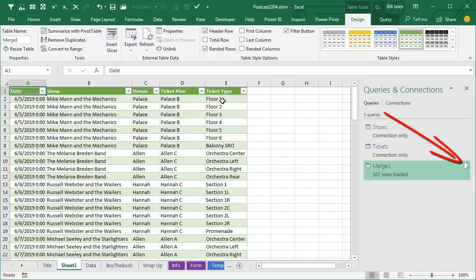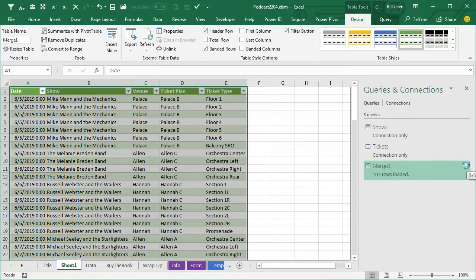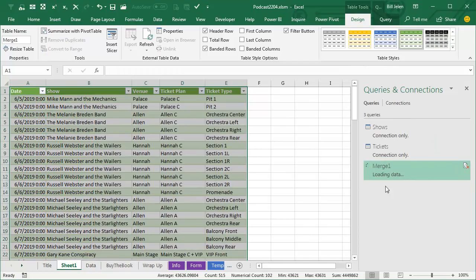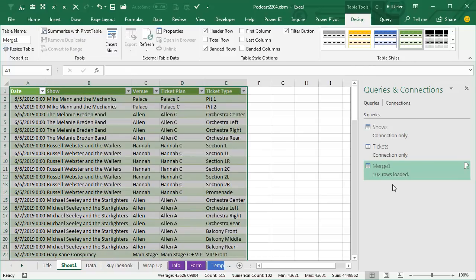So right there, Mike Mann and the Mechanics had 6 floor levels plus a balcony. When I click REFRESH, it updates, and PALLACE C just has PIT 1 and PIT 2, we don't sell anything in the balcony, and now 102 rows loaded. Set this up once, get more data, just type the data, click REFRESH. It's a beautiful, beautiful trick.